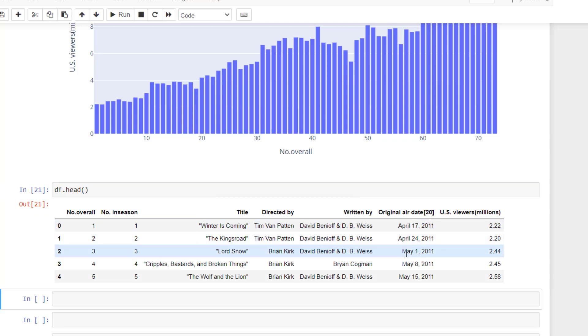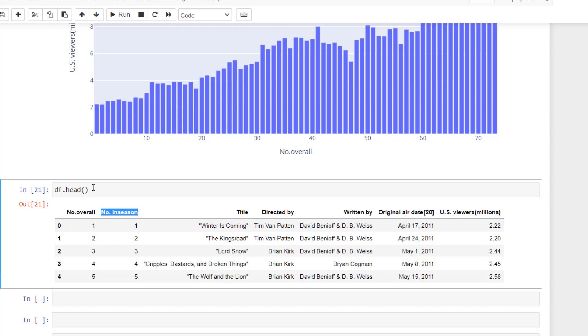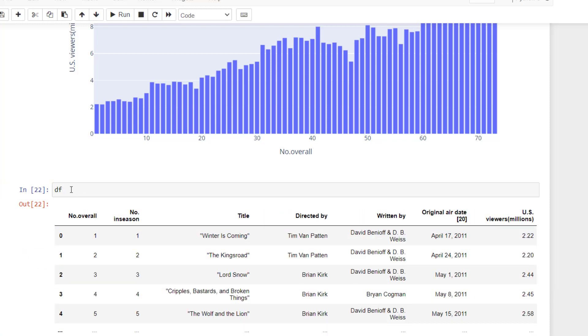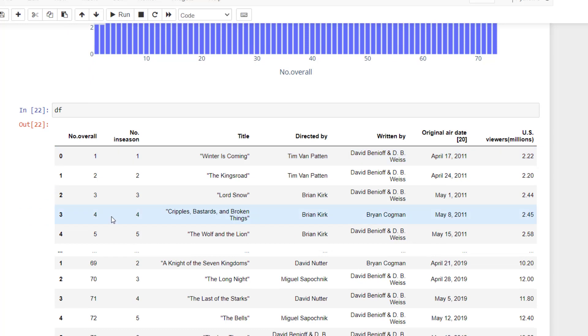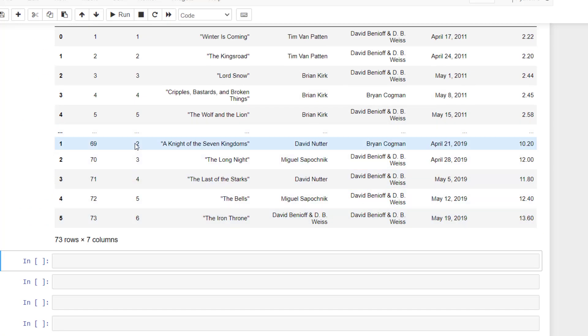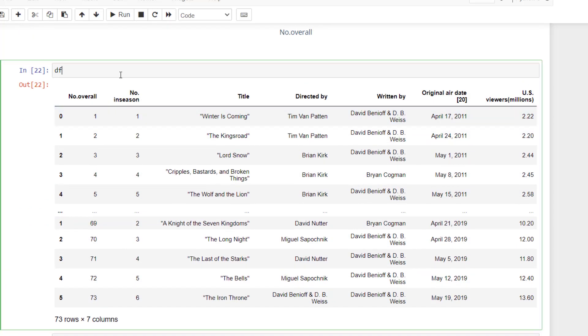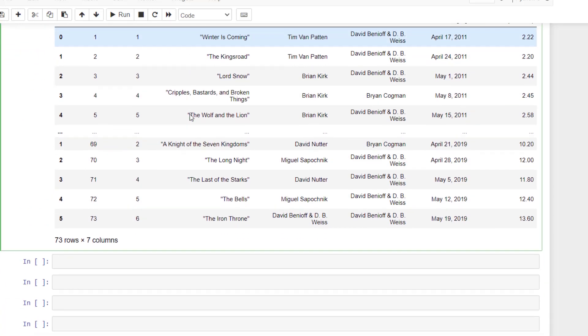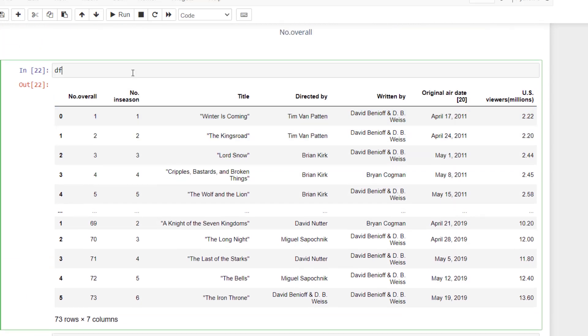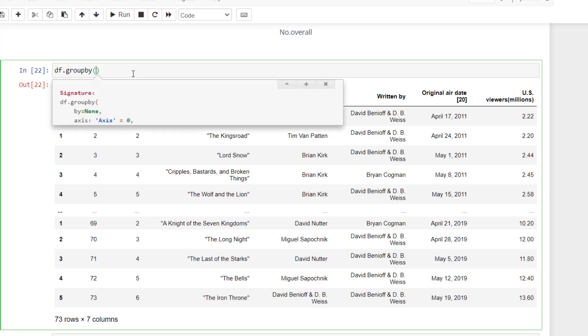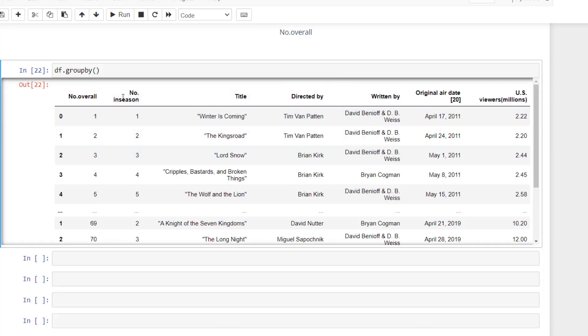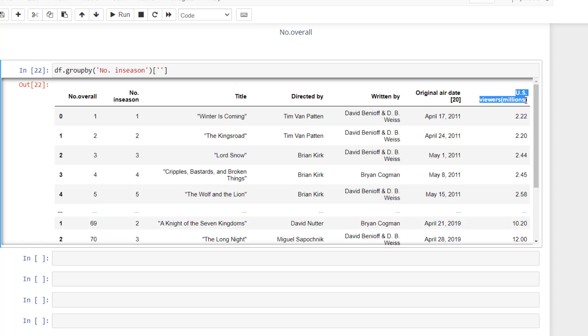If our data is grouped by the number in the season, maybe we take a little bit of a farther look at that, we can see there's 10 episodes per season. So that means we need to group, I'm going to group this data by the number of seasons, the number in the season here. And then I want to take the average of the viewership here. And we want to take the average of that.